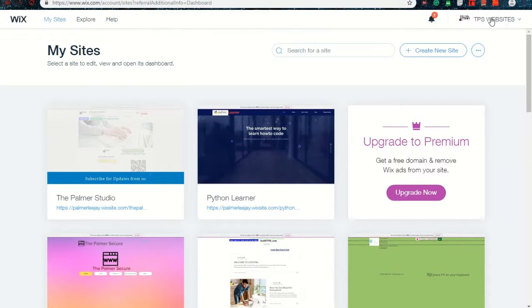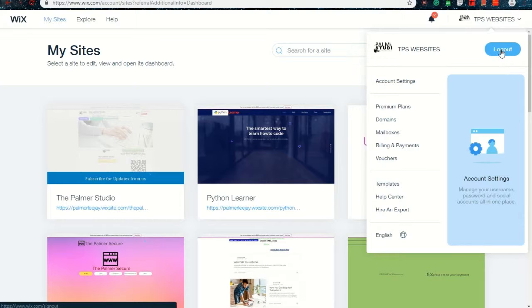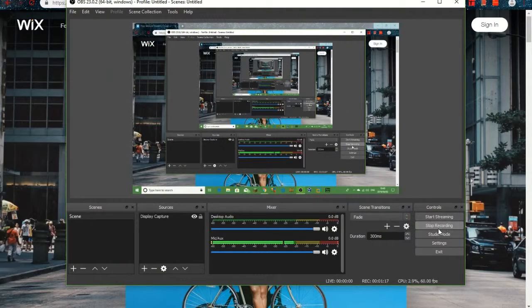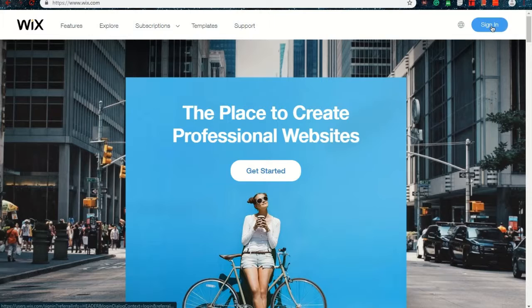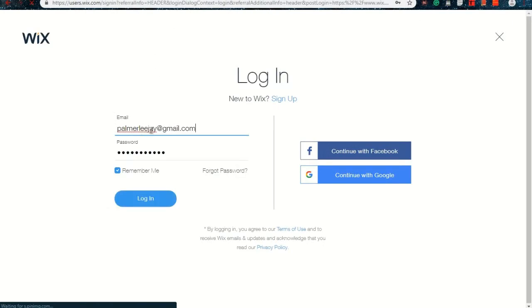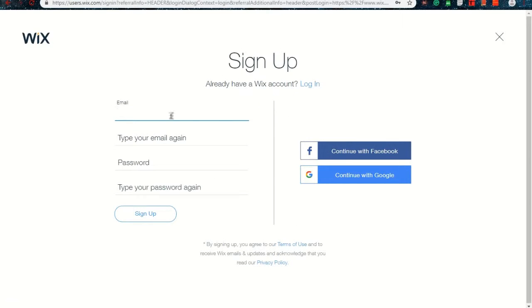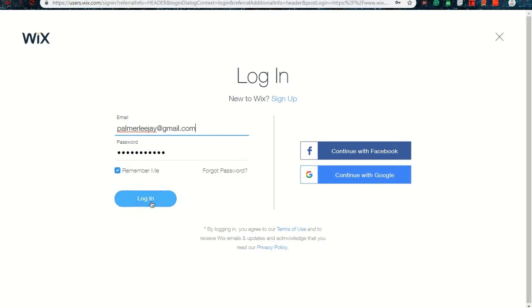Before you start, you have to create an account if you don't have one. You can create one — I can show you now. You can sign up with Google or Facebook.